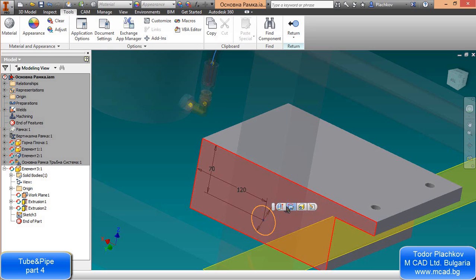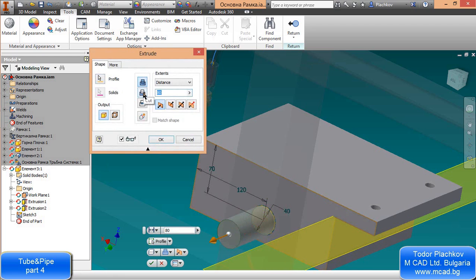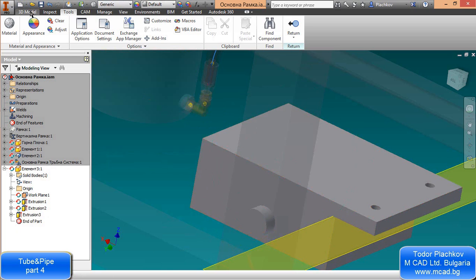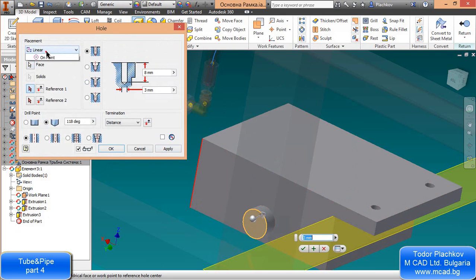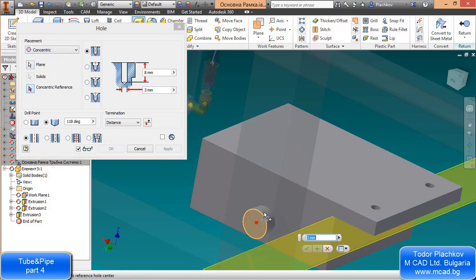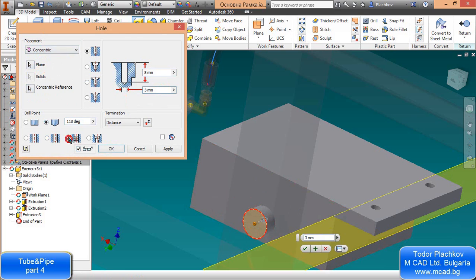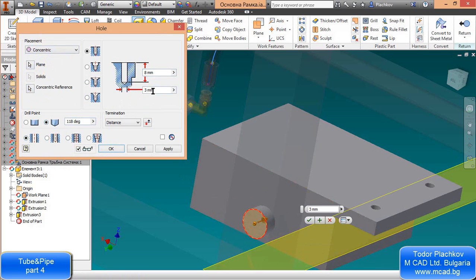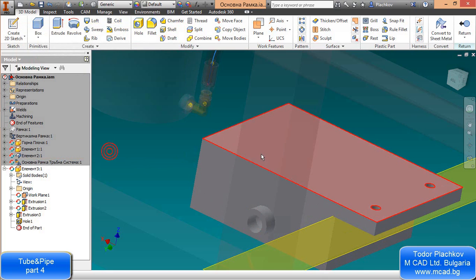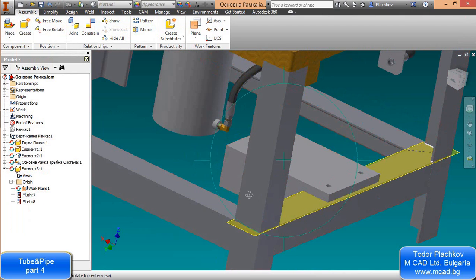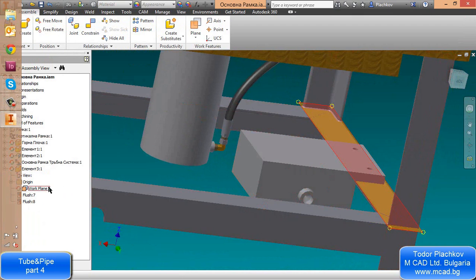I'll extrude it. Of course I could use the cylinder command, available since Autodesk Inventor 2013, but it doesn't matter right now. I'll create a hole with a diameter of 20 millimeters — remember this diameter, because when we create the rigid pipe its diameter will be 25 millimeters, which is important because the standard we create will use that diameter.